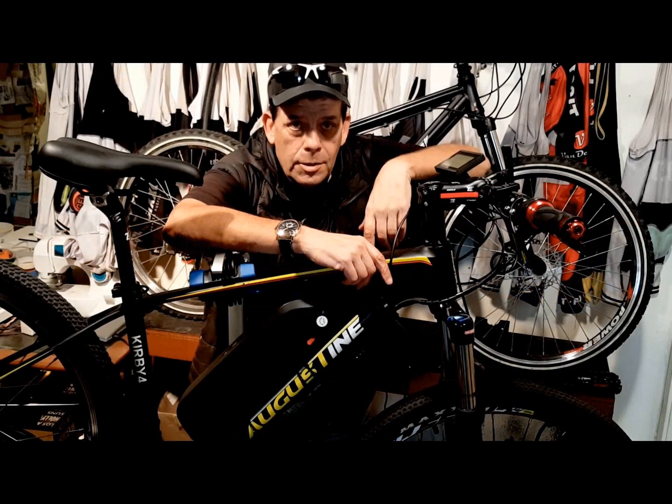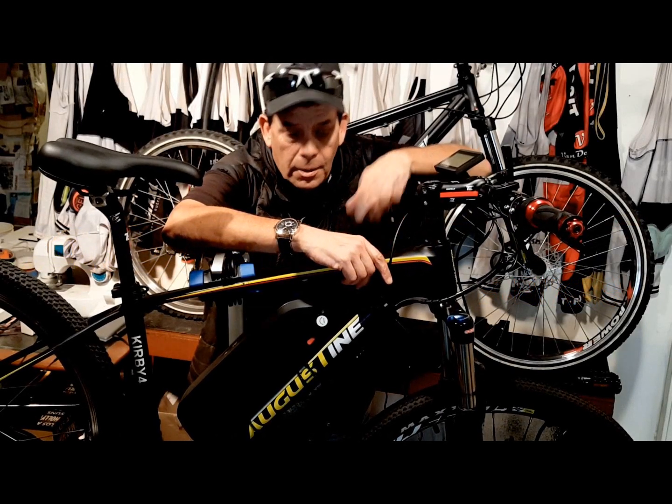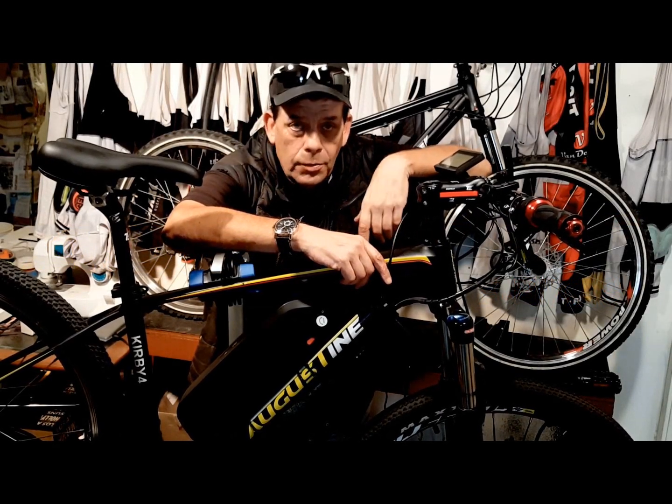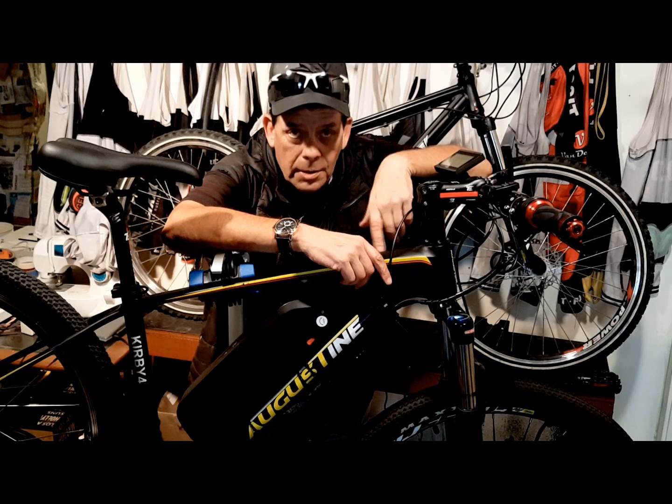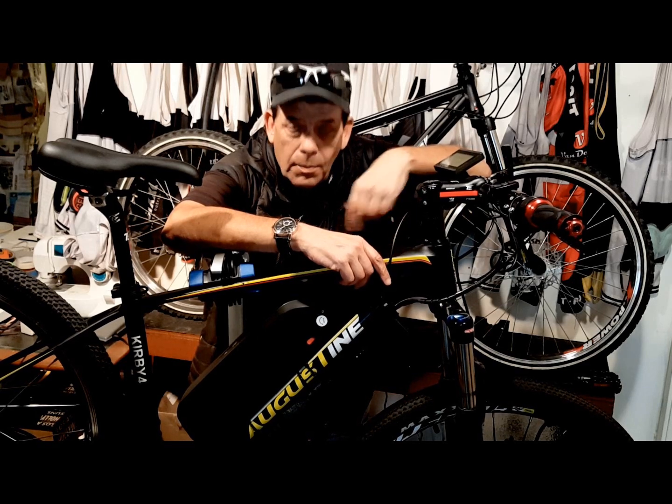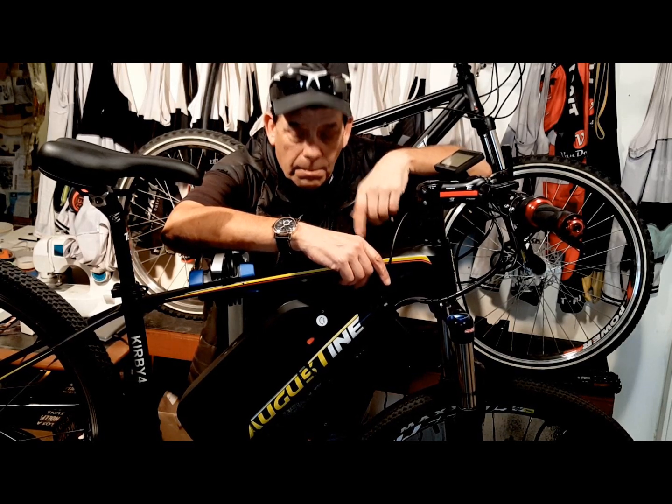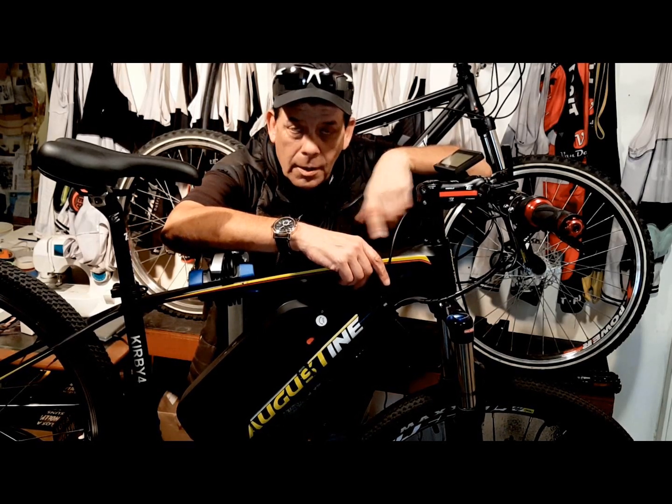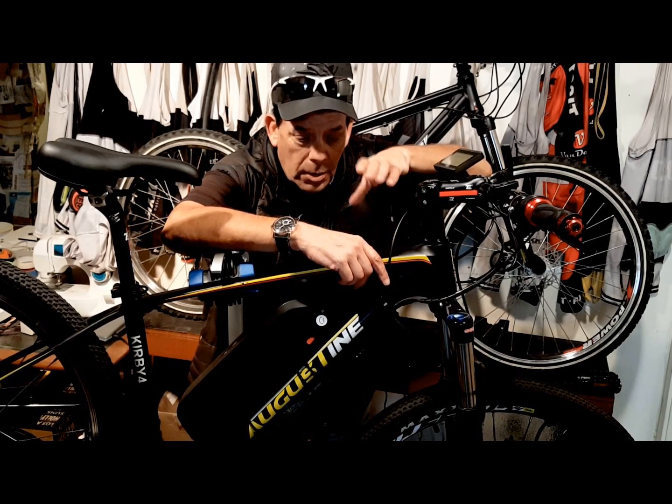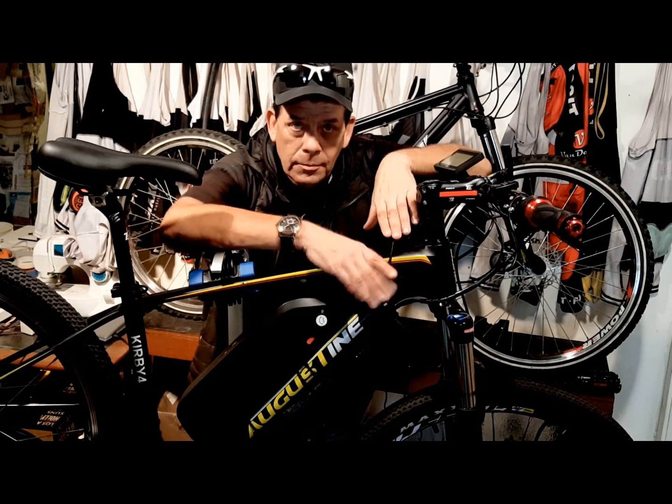Hi, I'm Kirby with Augustine E-Bikes. Today I'm going to share some e-bike maintenance tips that will make your e-bike better to ride every day, just the way we do.